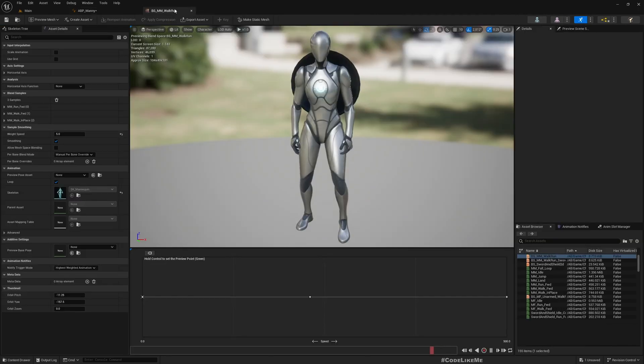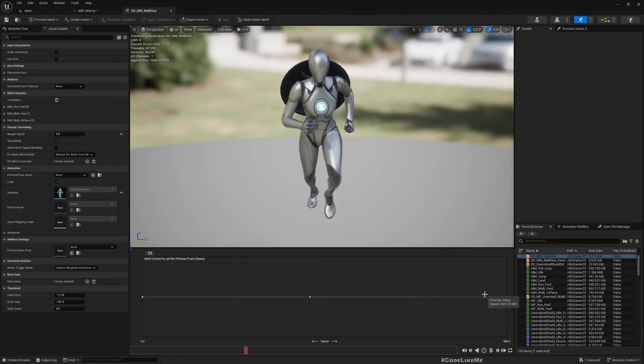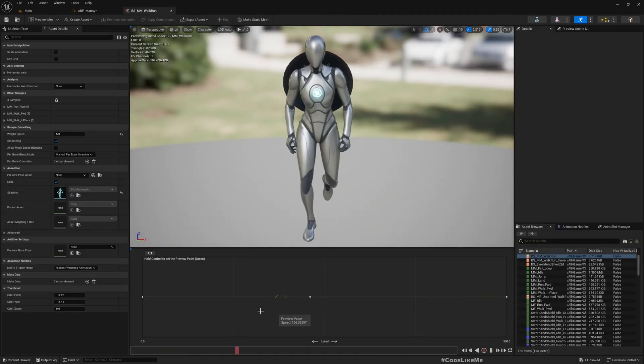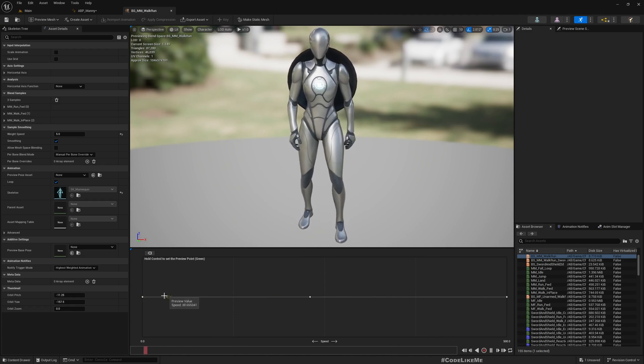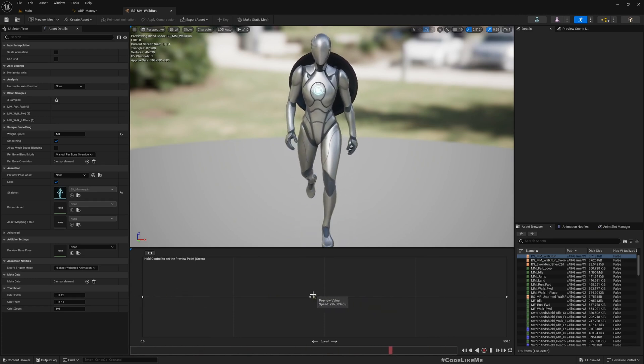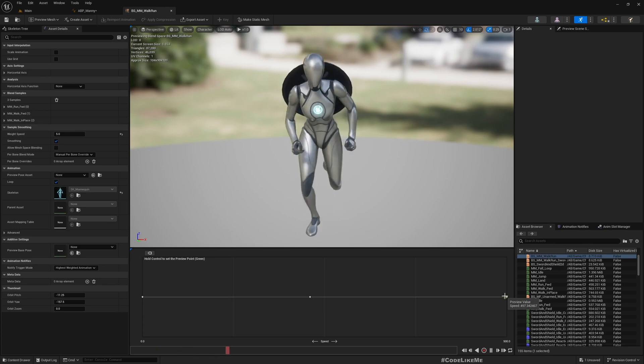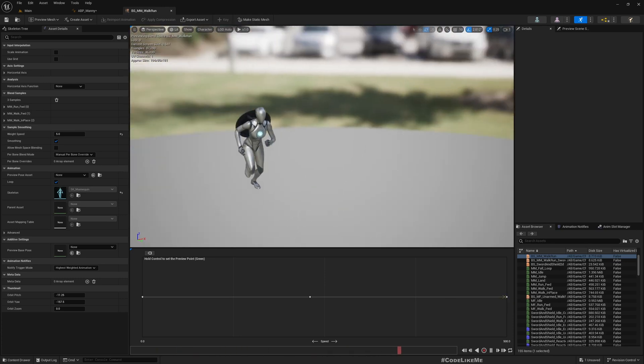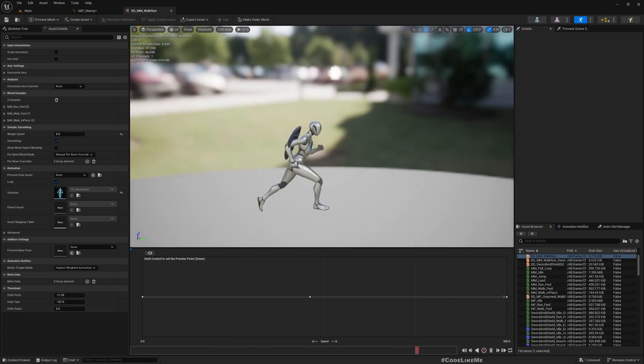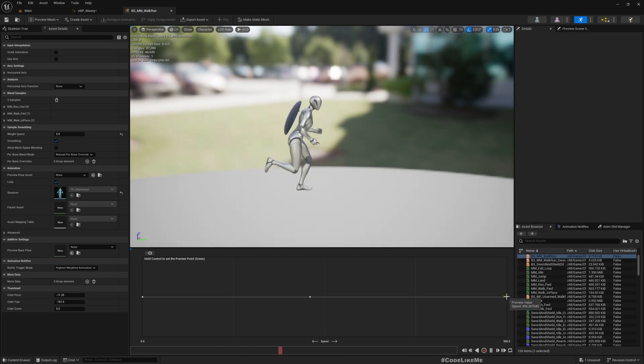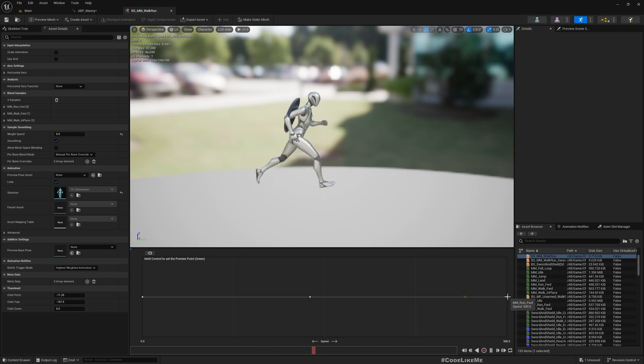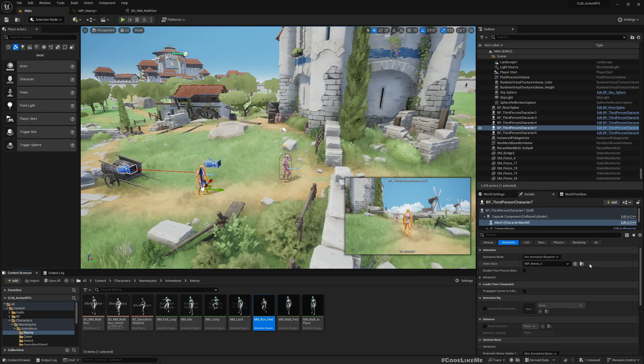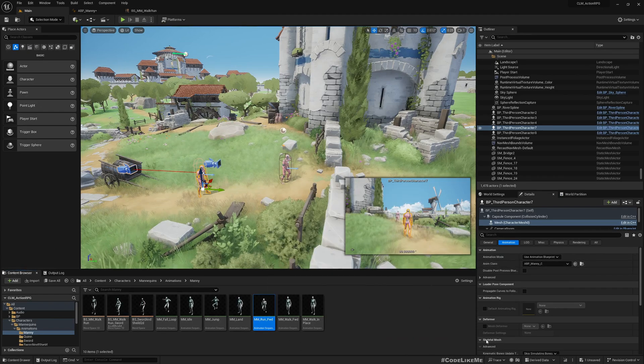Here you can see it has idle, walking, and running. Now I need to implement sprinting but I don't have a sprint animation for this unarmed state. Let's just create one. Let me duplicate this sprint forward.